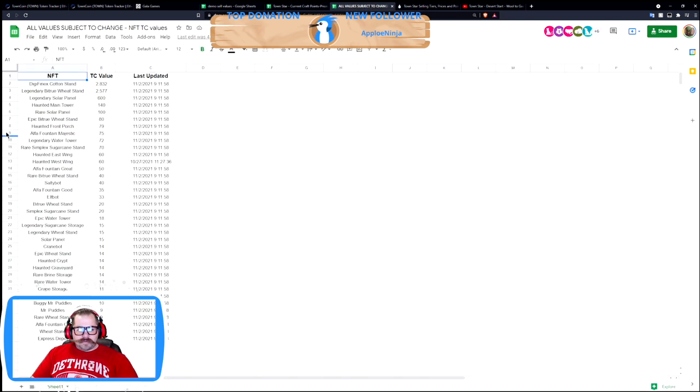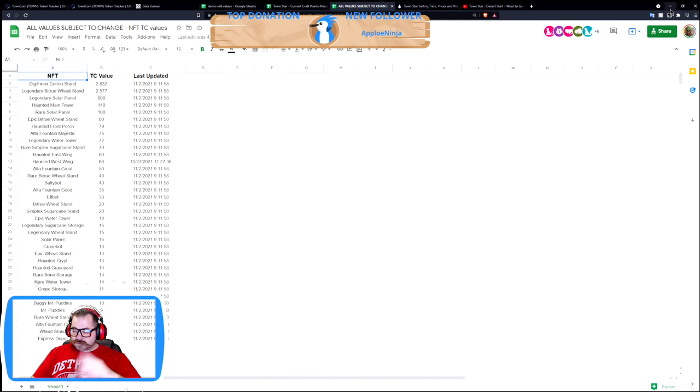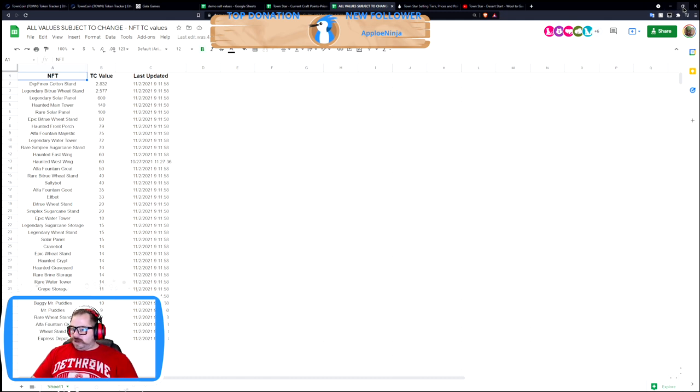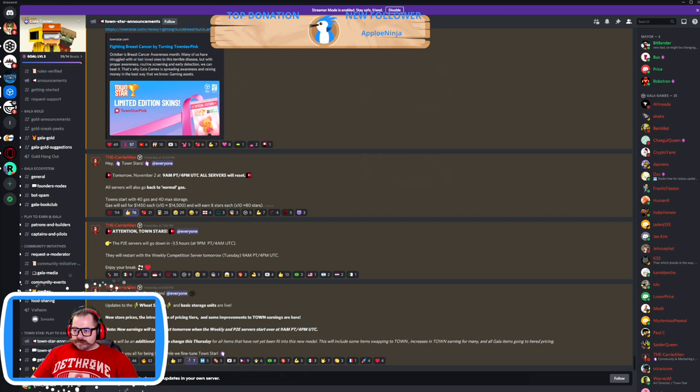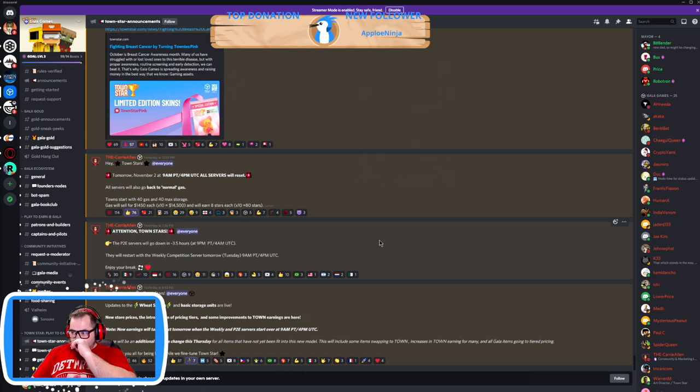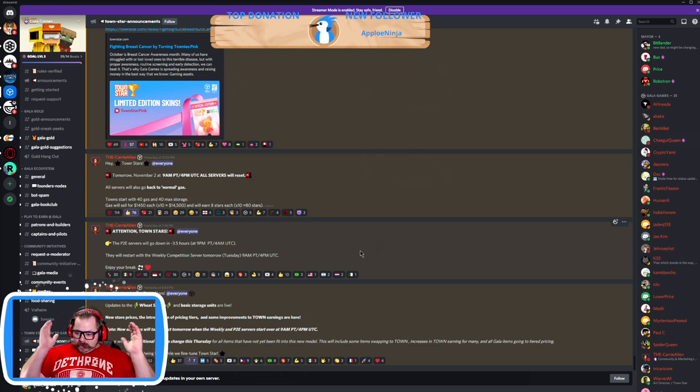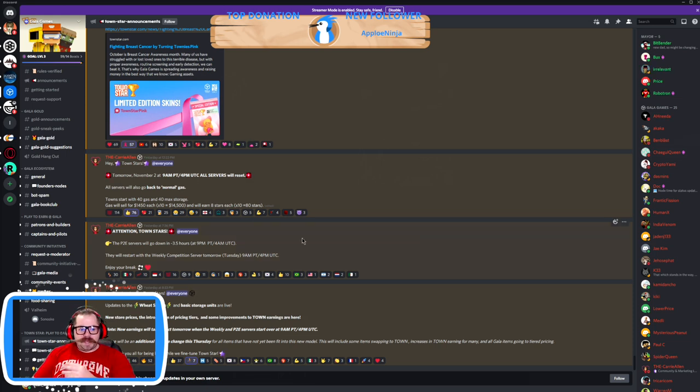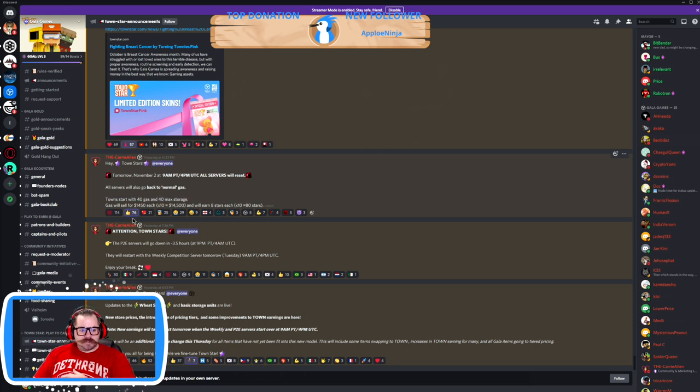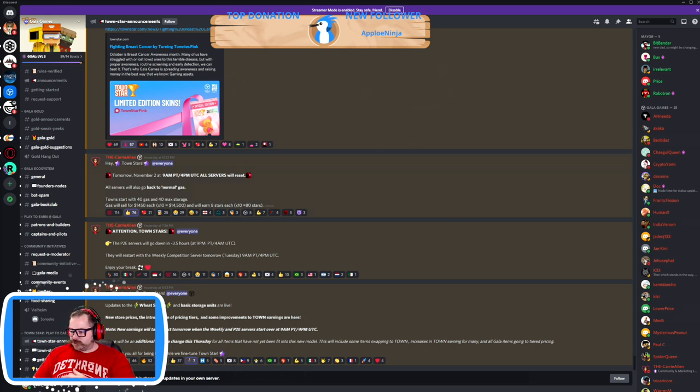So keep that in mind. Once again, I've got the current price points about to update it live with the gasoline prices going back. And then I've got the town rewards that we are still working on. But yeah, let's go back to Discord and get this out the way. Alright, so again, going live very soon. I'm trying to get this video updated quickly, but we're going live. 40 gas, 40 gas max storage. Gas will sell for 1450 and 8 stars each, so it's back to normal.